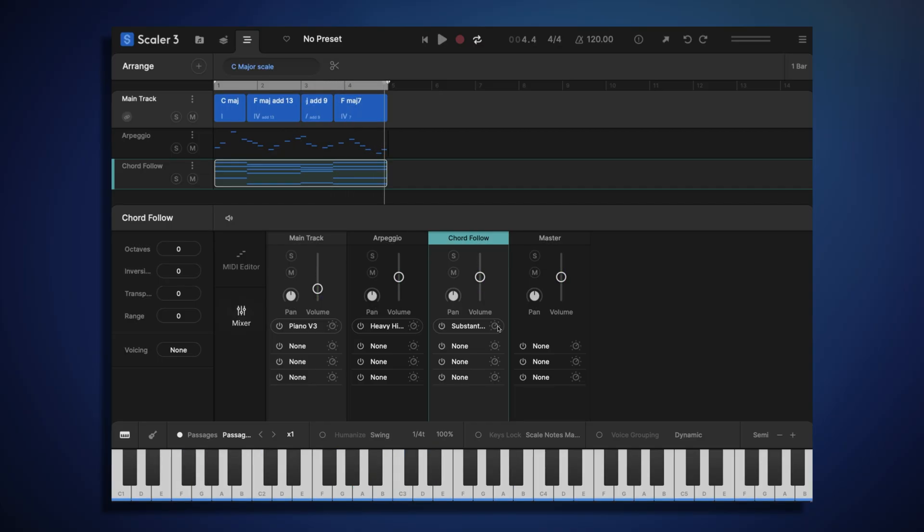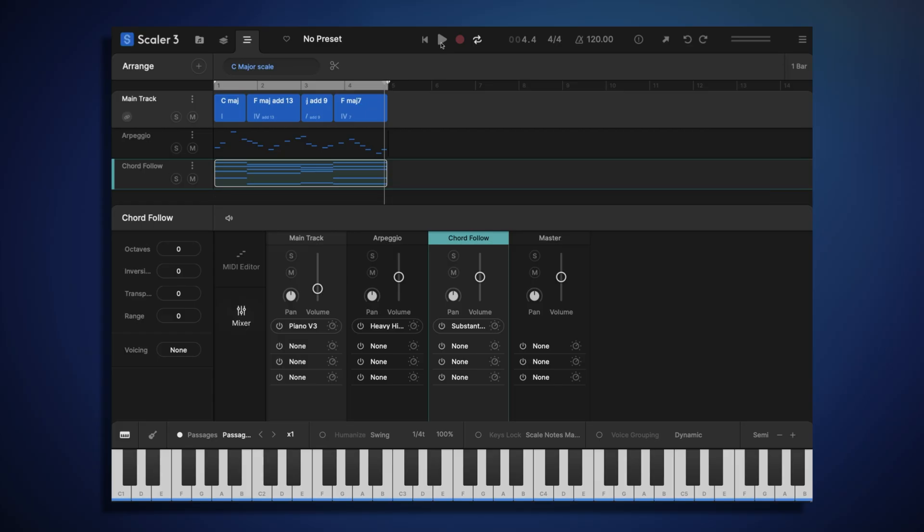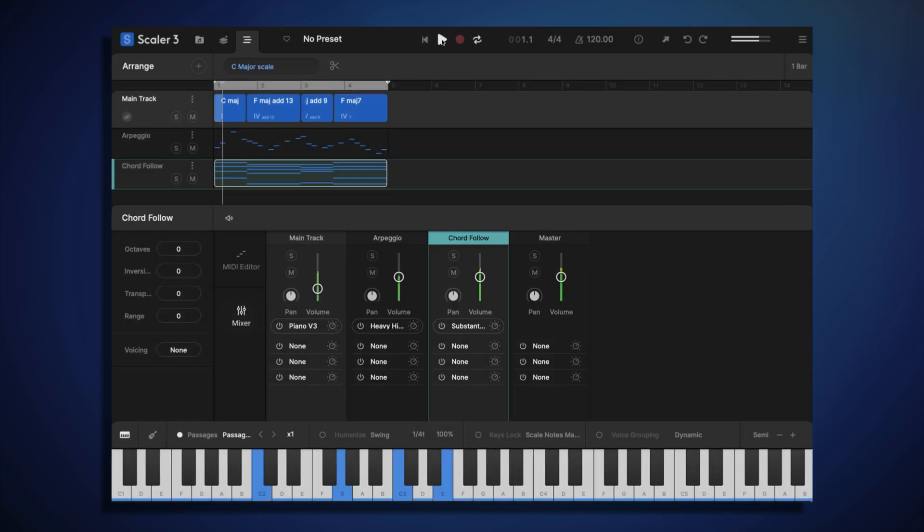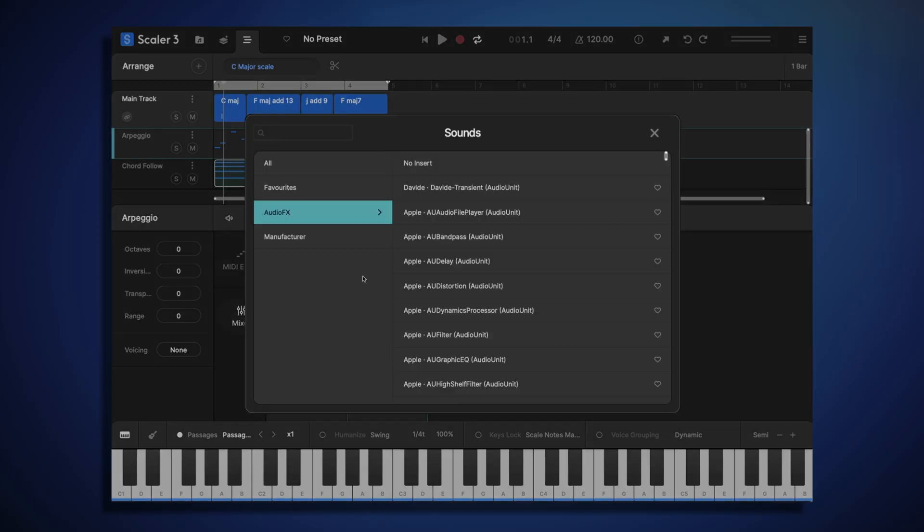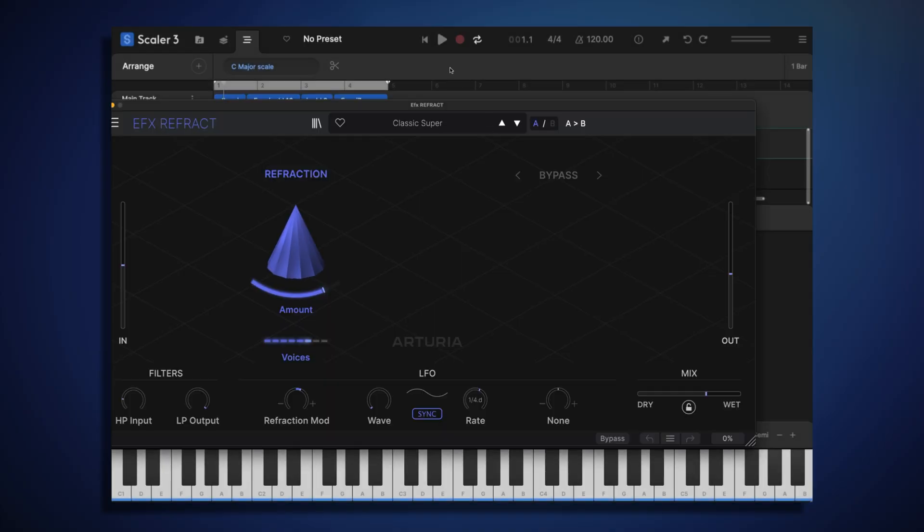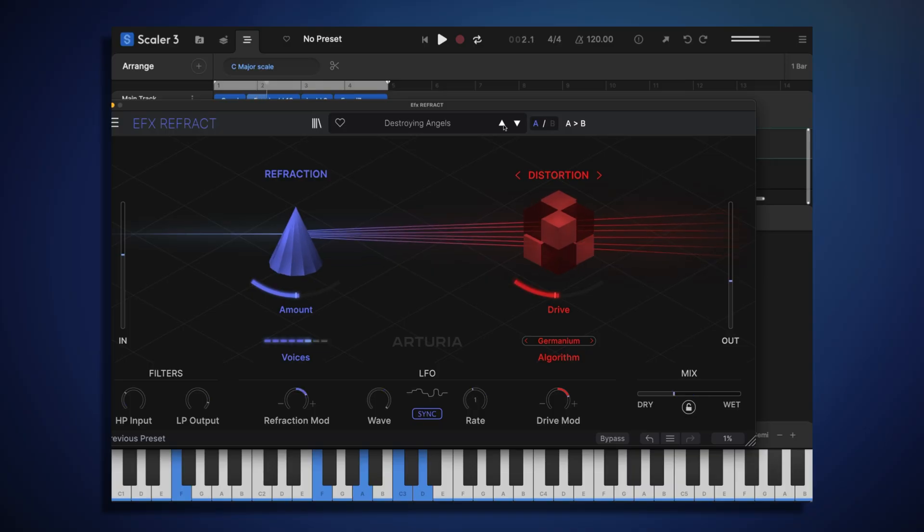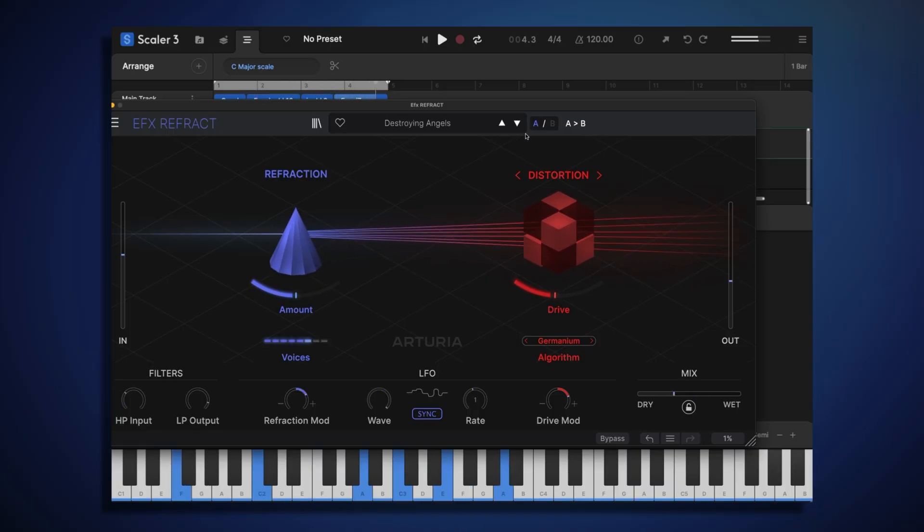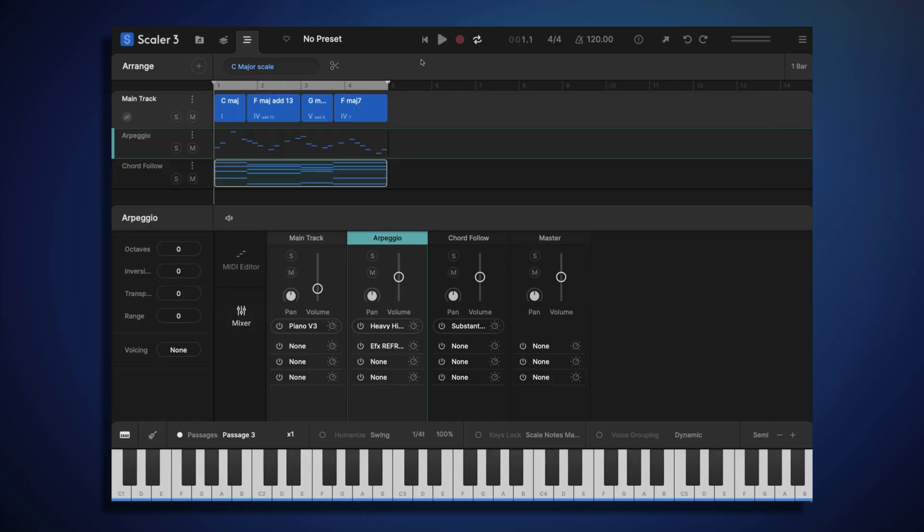I might open this track's sound editor and back off the filter cutoff frequency, to make it a bit more subtle. I also feel like our arpeggio sound is getting a little bit lost in the mix, so let's add a third-party effect plugin to make it stand out a bit more.